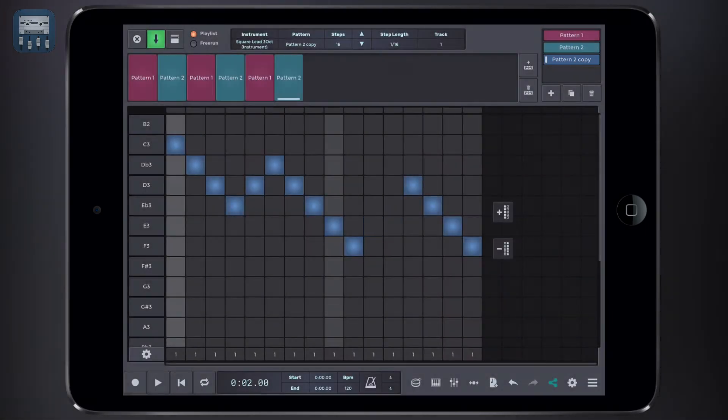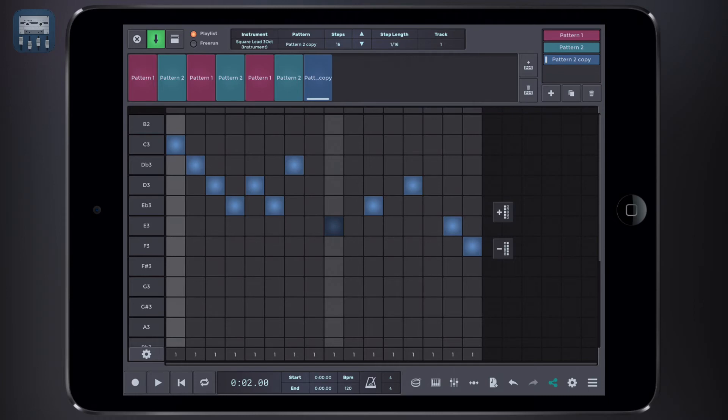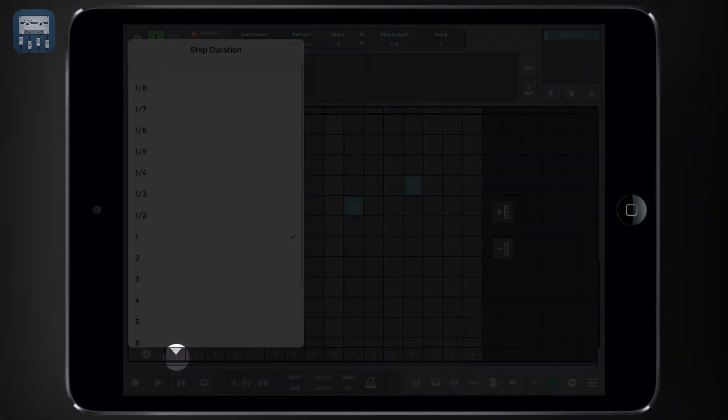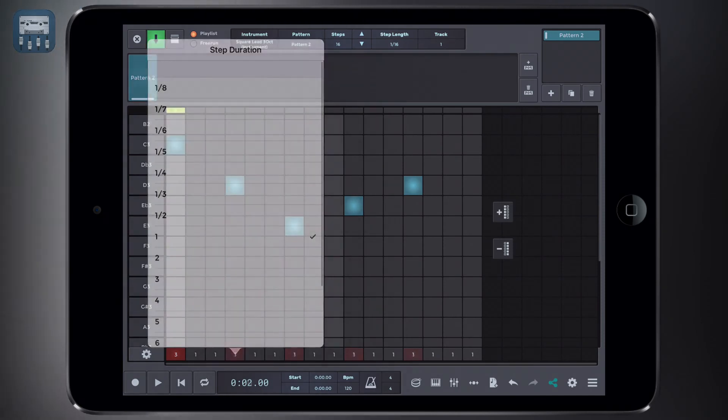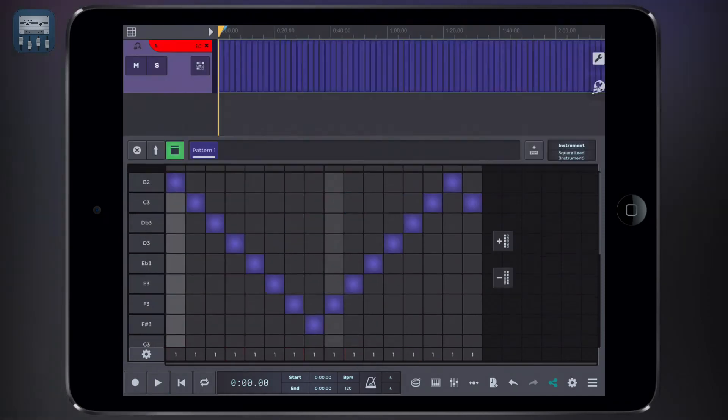Also, you should know that you can edit velocities by long pressing on a step. We can also modify the length or duration of a single step by clicking here and then selecting the step desired length.